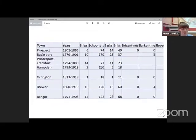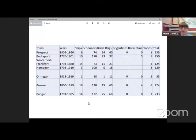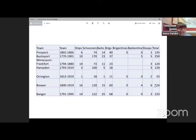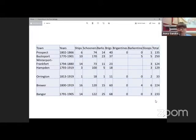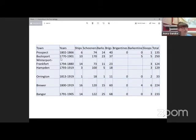One more question about this chart. According to this chart, which of the towns listed built the most sailing vessels? How do we figure that out? Let's go over to the totals column. Let's see which one of these is the highest number. Is the highest number Bangor with 233 sailing vessels? Nope. It looks like Bucksport with 250 sailing vessels built between 1770 and 1901.